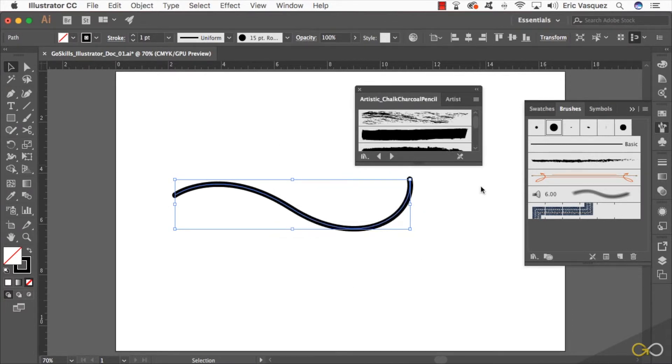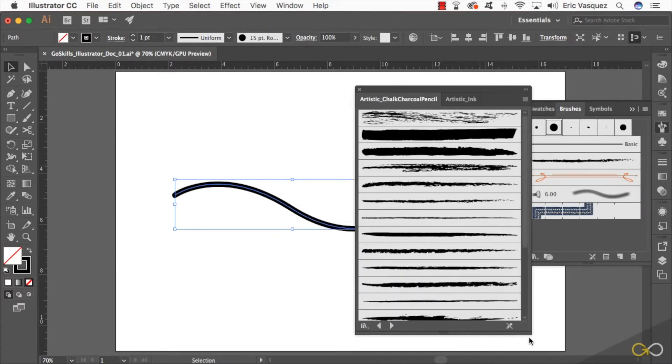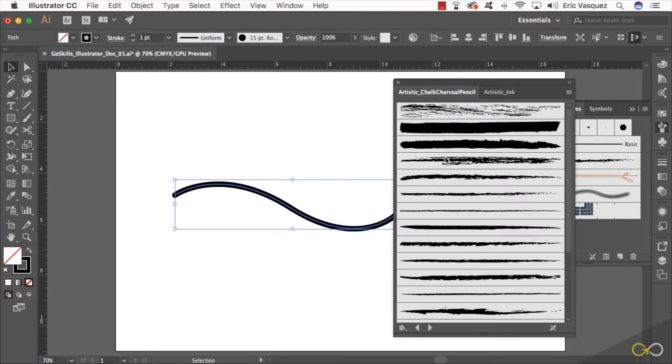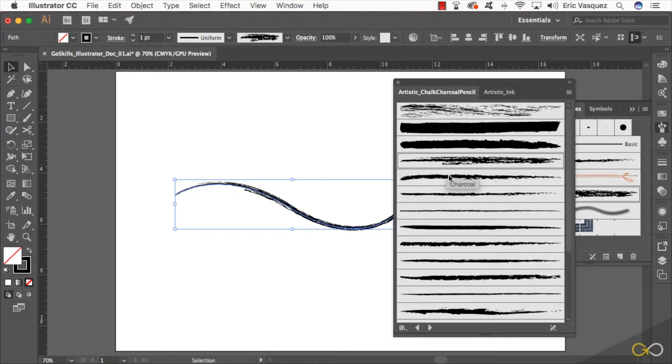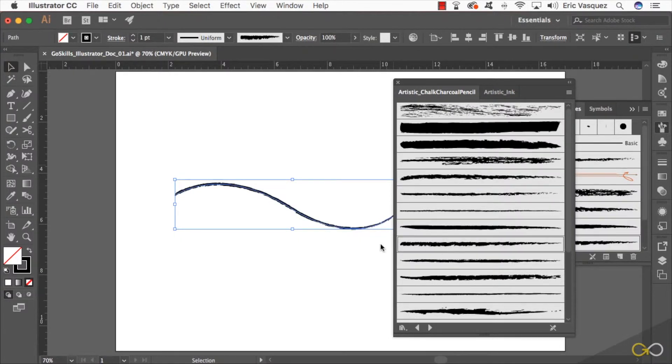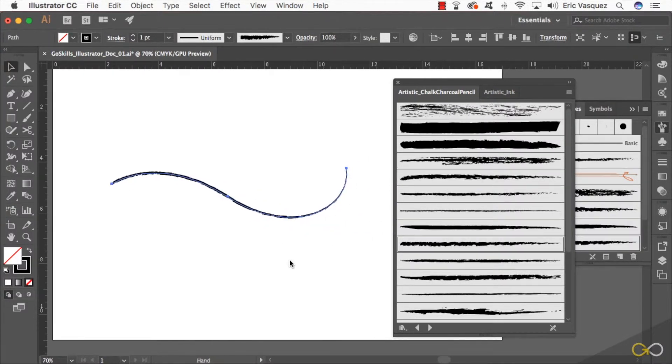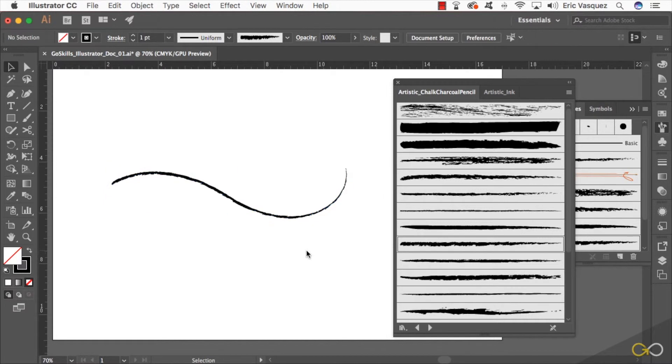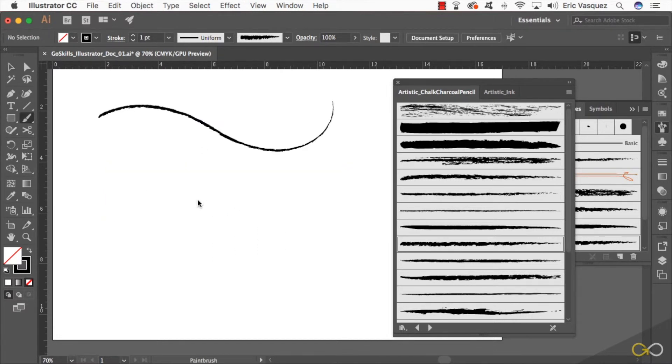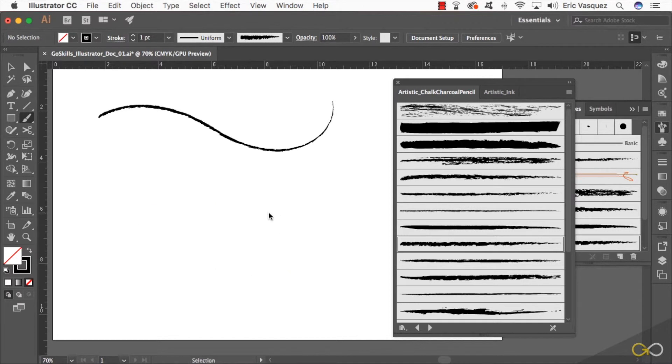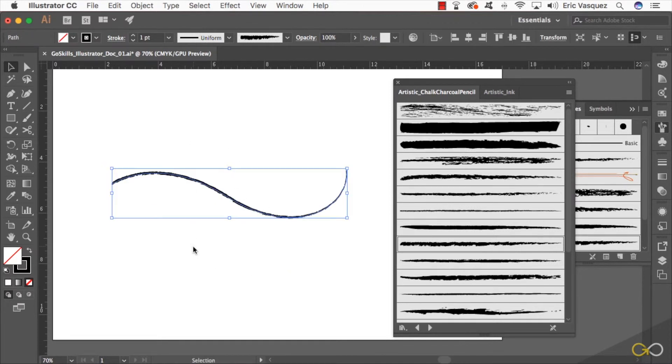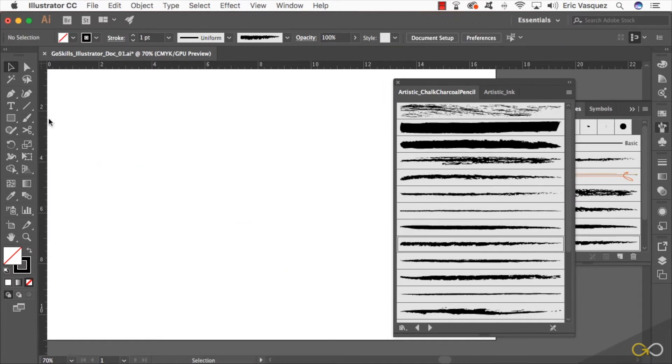Now you'll see that I have all these custom brushes that I can use to apply to my stroke as well. There's some really cool ones in here, some that add a little bit of roughness and a little bit of texture to a path. That's a really cool way to use some of these preset brushes to create even more interesting looking lines.